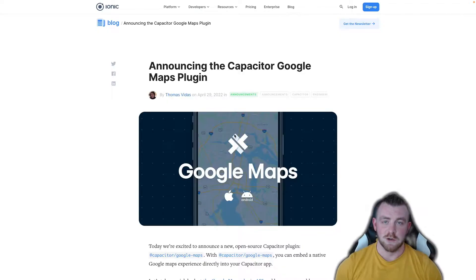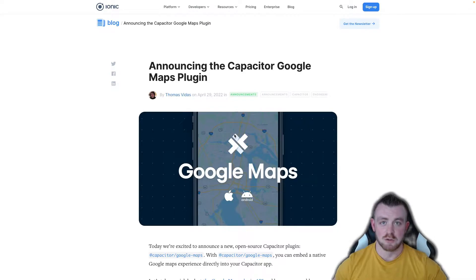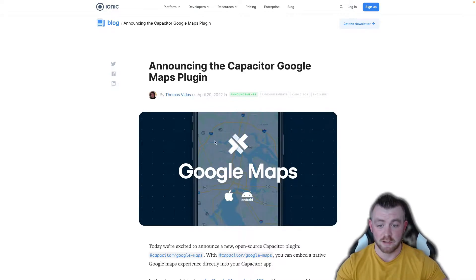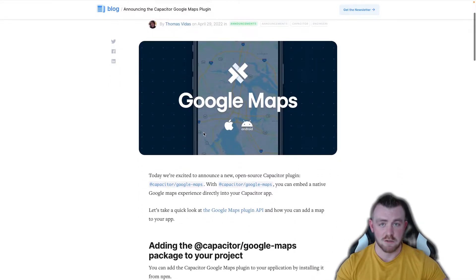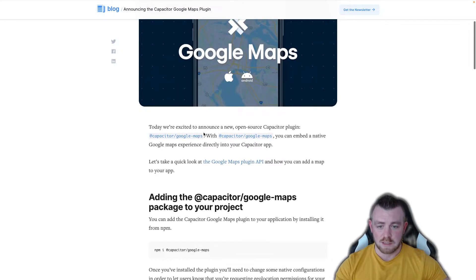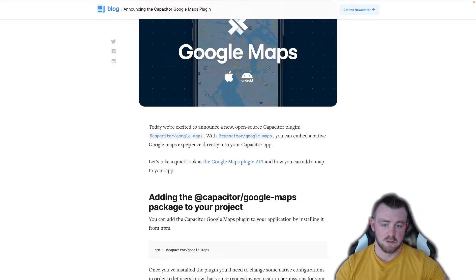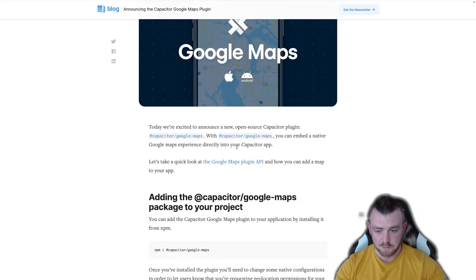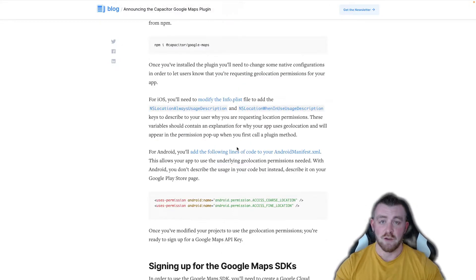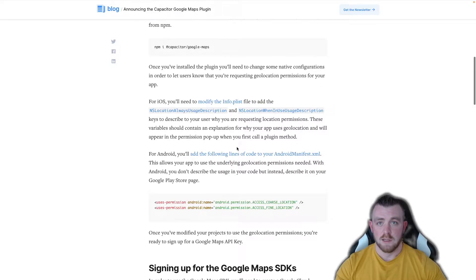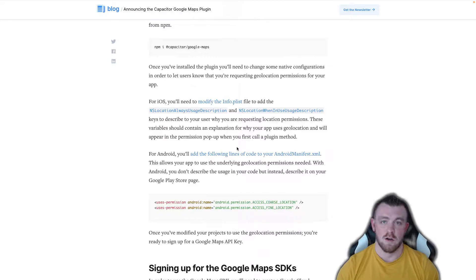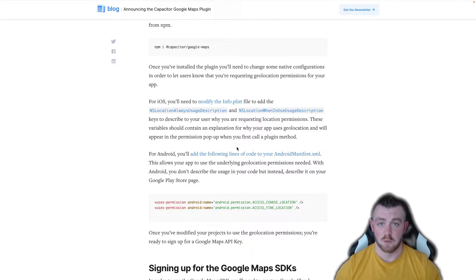Okay guys so first of all I just want to take you through quickly the announcement post that was posted by the Ionic team and this basically gives you everything that you need. So we install it by running npm install capacitor/Google Maps. If you're using it on iOS or Android you will need to add a few lines to your info.plist or your Android manifest as well.